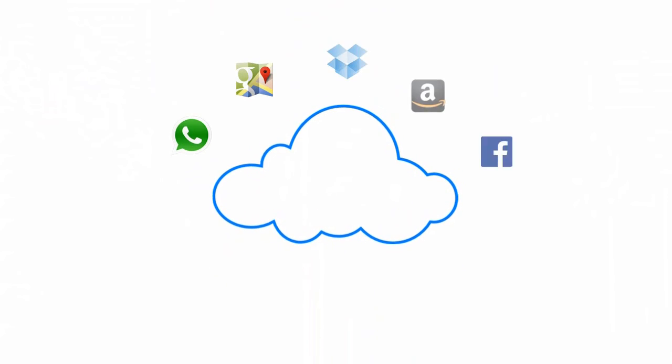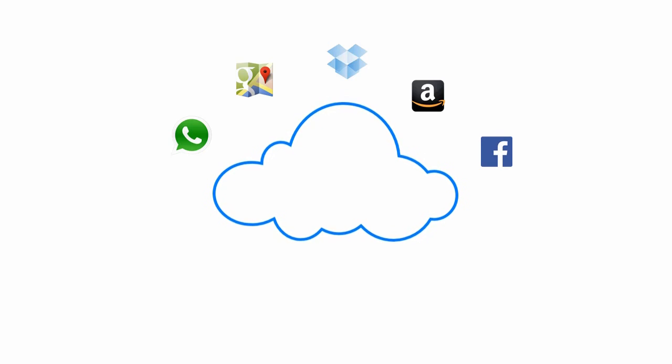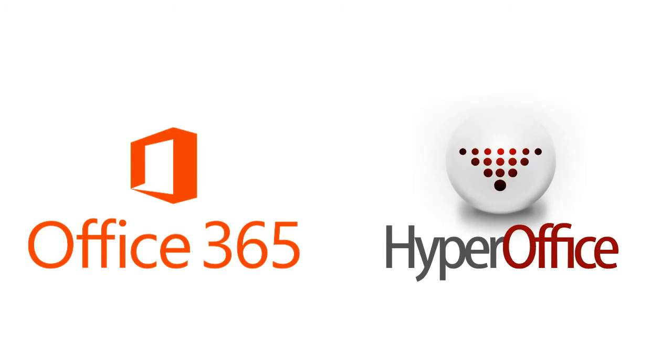We love our consumer cloud applications for their seamlessness. That seamlessness has traditionally been missing in business applications. With that in mind, let's examine how Office 365 and HyperOffice compare.